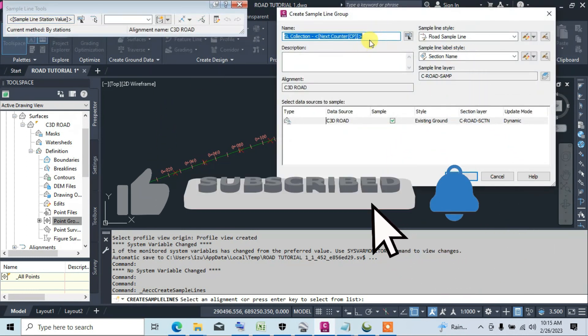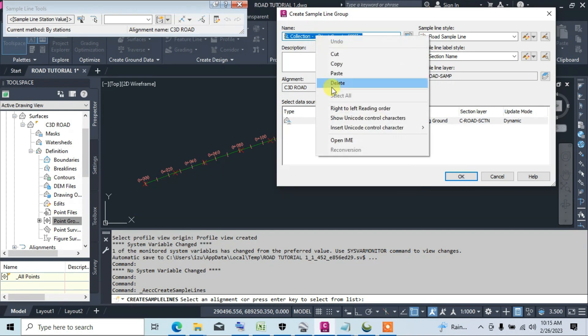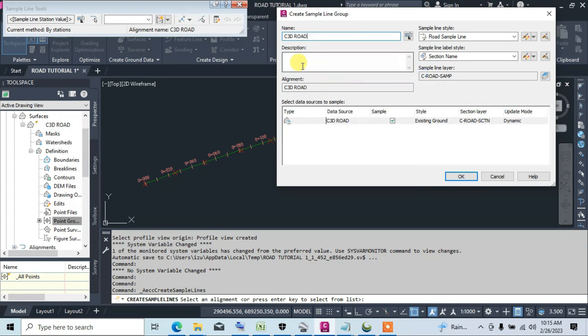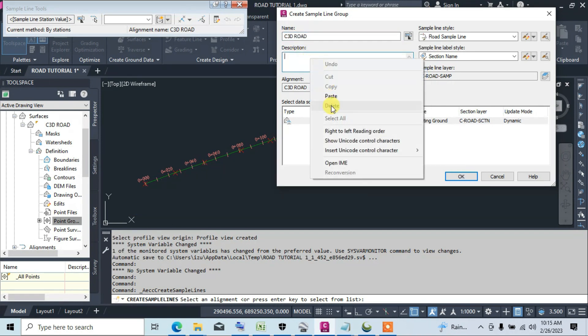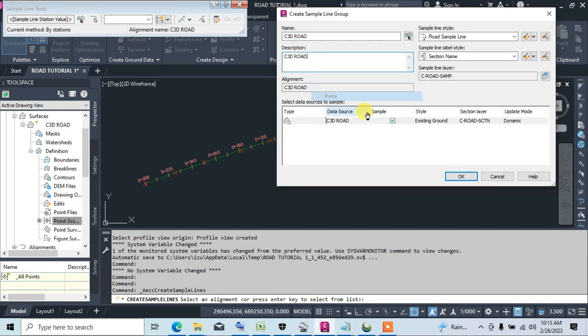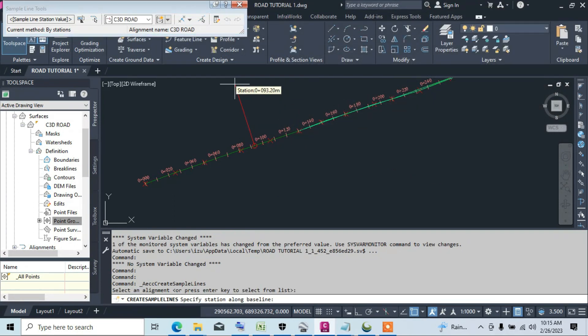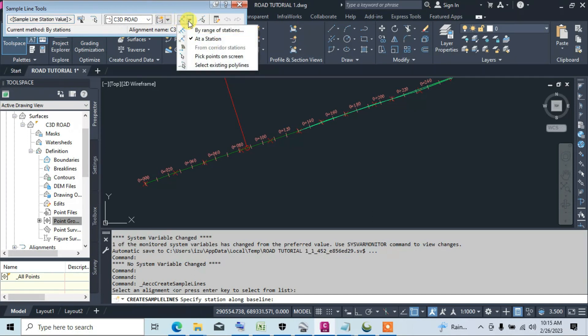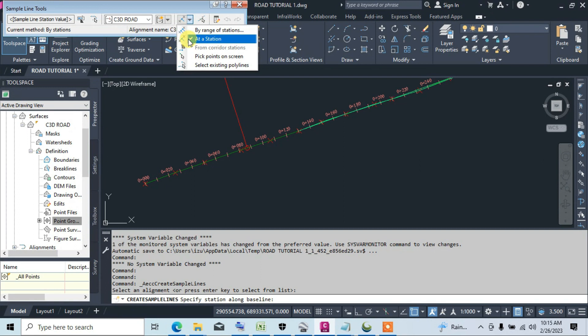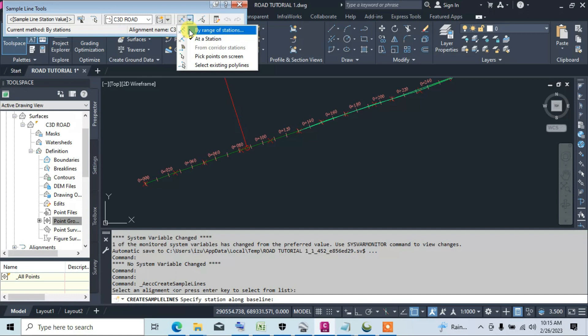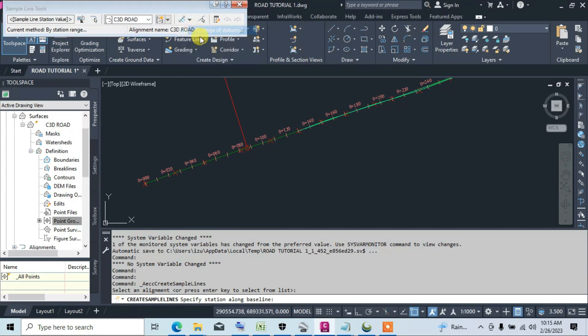Now we give the sample line a name and description. We click OK. Now we select at a station - we select by range of station. If you leave it at a station, it means you are creating a sample line for just one station, so we select at range of station.